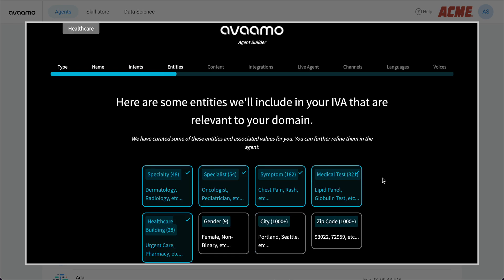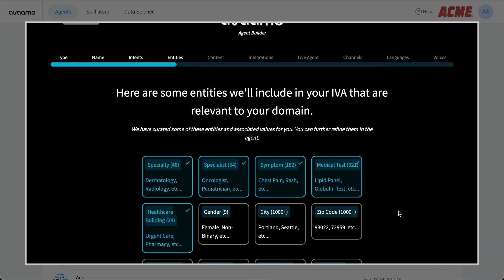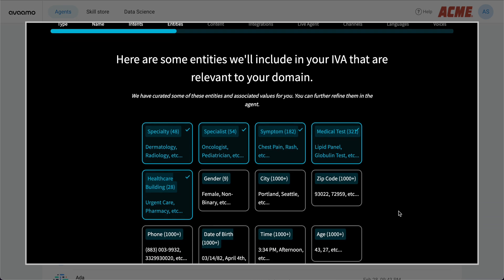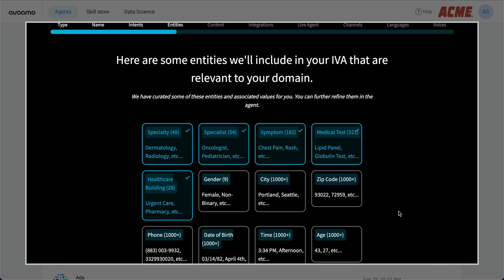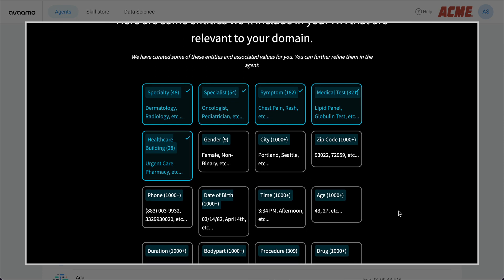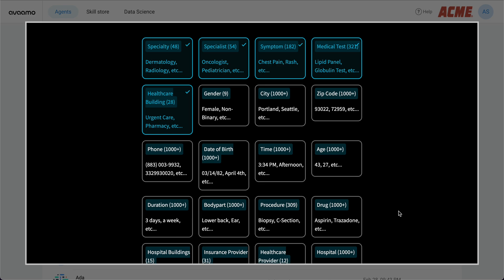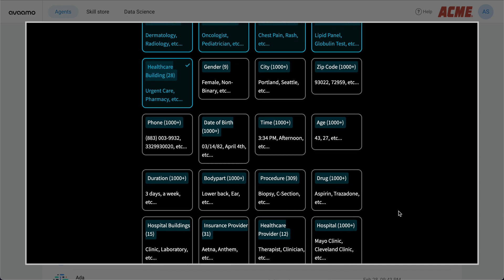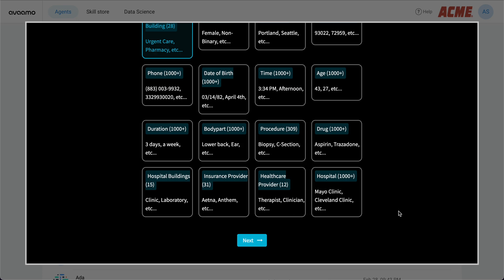These entities are similarly a byproduct of our work with healthcare providers. The entities represent variations and various types of medical terms — like symptoms to specialties — that can be recognized and used to improve intent classification. A default collection is already selected based on the intents we chose in the previous step.